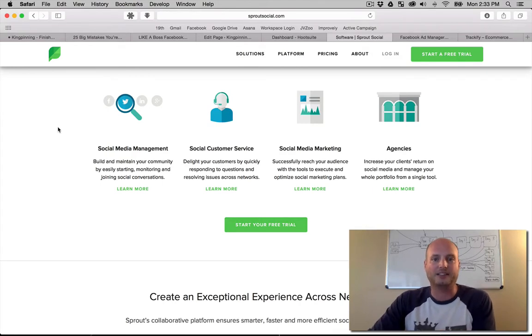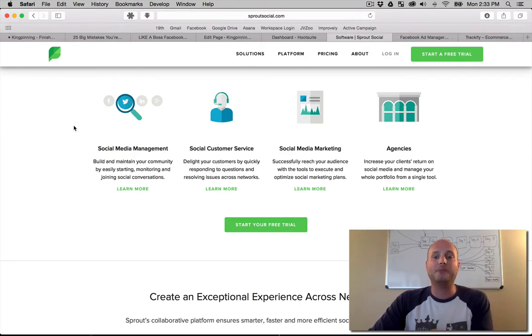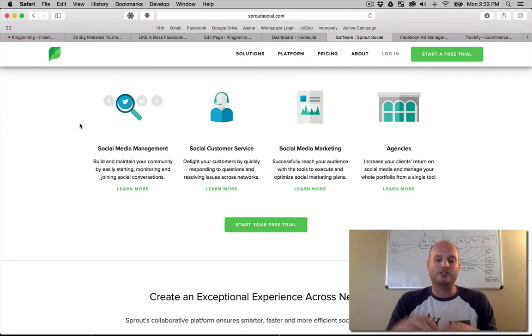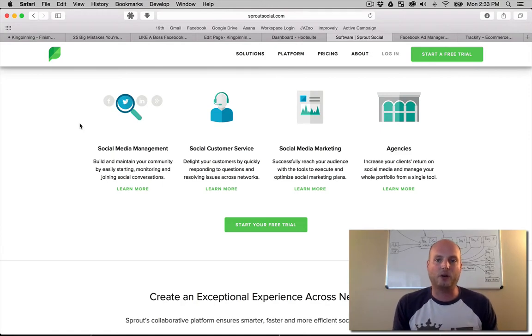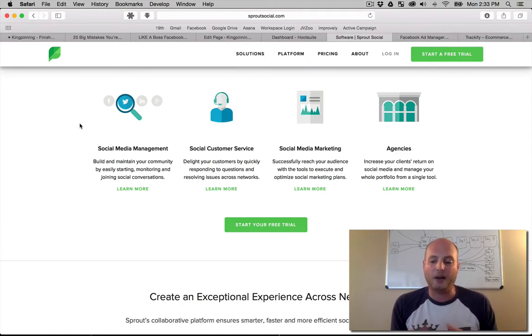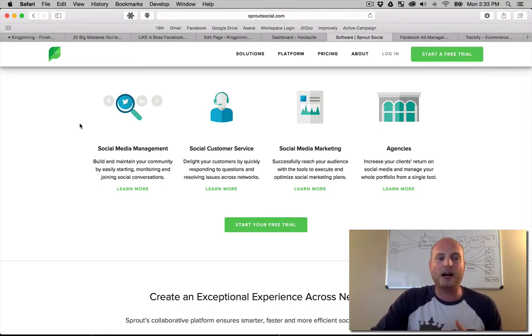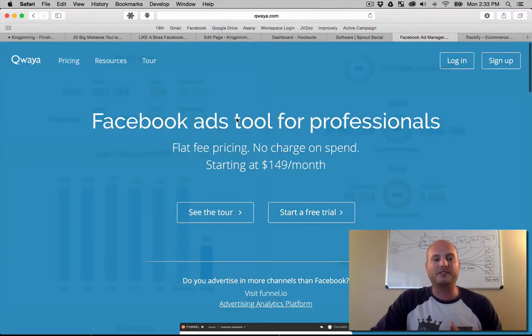When it comes to the advertising side, there's lots of different things you want to help and improve with your tools as well. When we're doing lots of ads and looking at those stats, we have Qwaya.